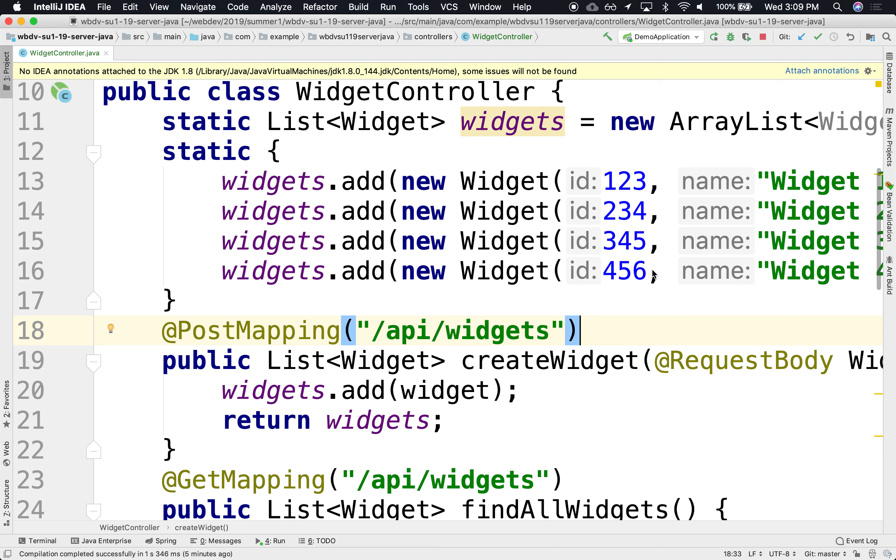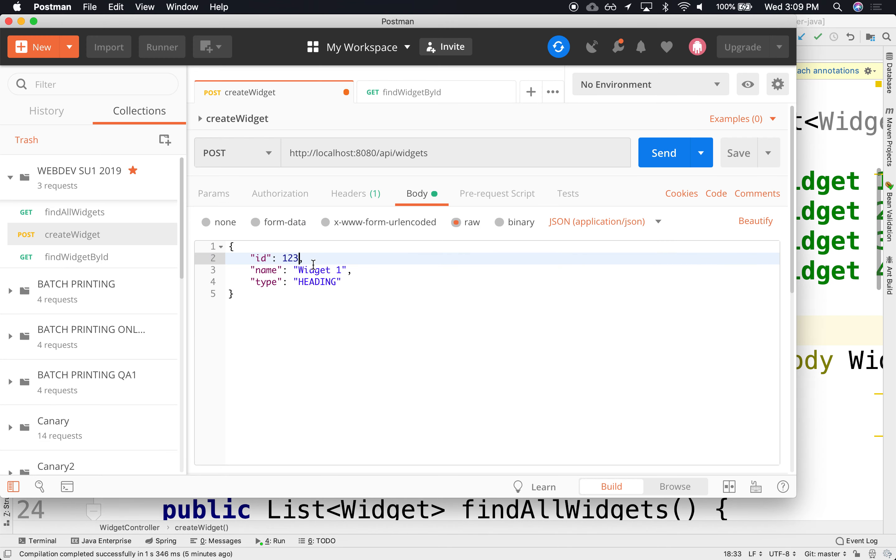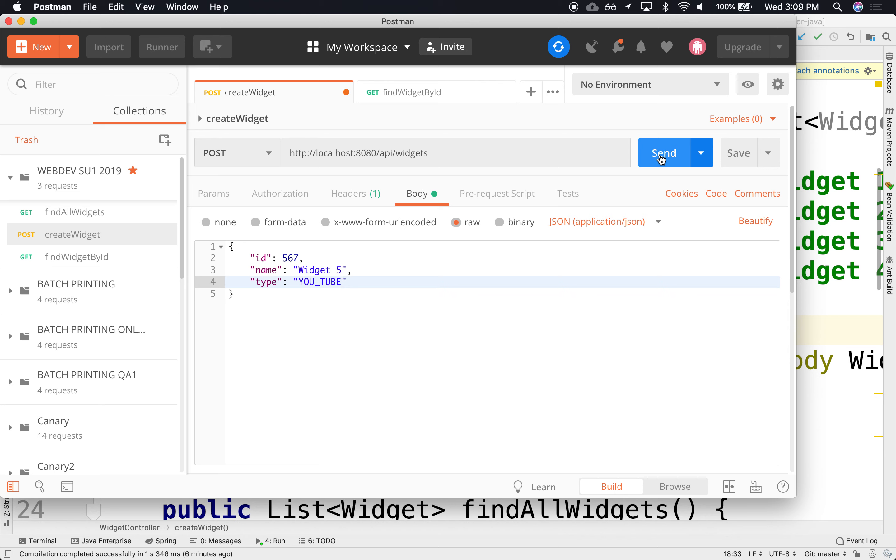Usually that's going to be the responsibility of the database, with an auto increment or sequence or whatever. We're not there yet. We'll do that next week. But for now, we're going to impose uniqueness by convention. So there it is. I'm going to make this 567. There's going to be widget number 5, and it's going to be a YouTube widget. I'm going to save it and send.